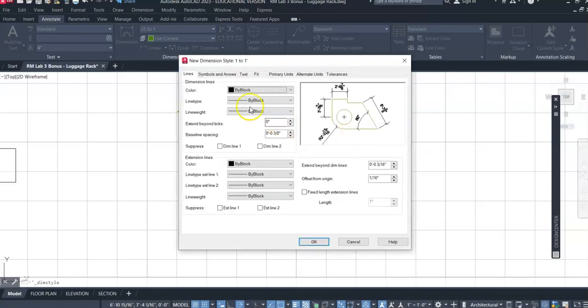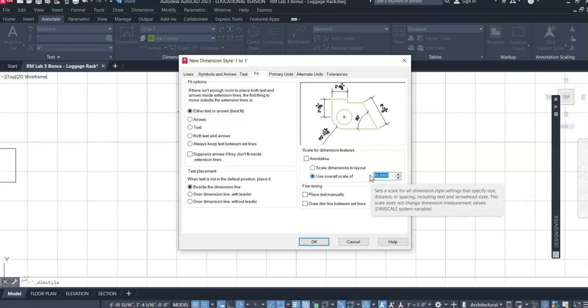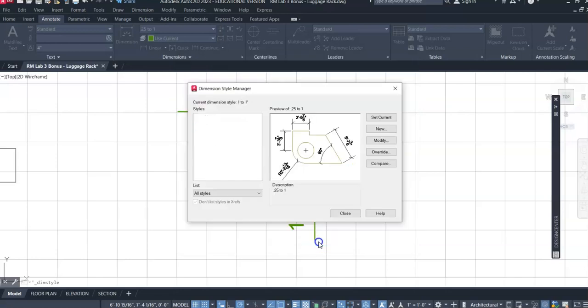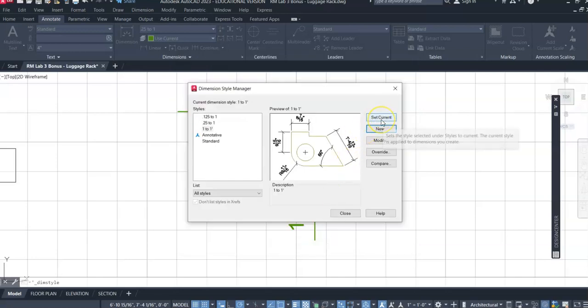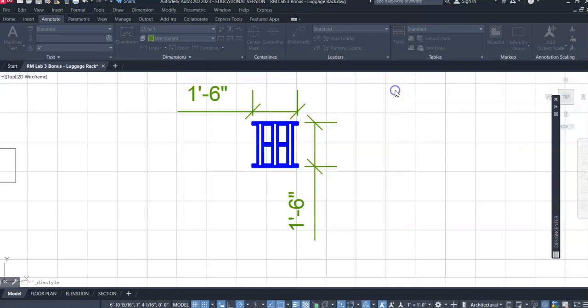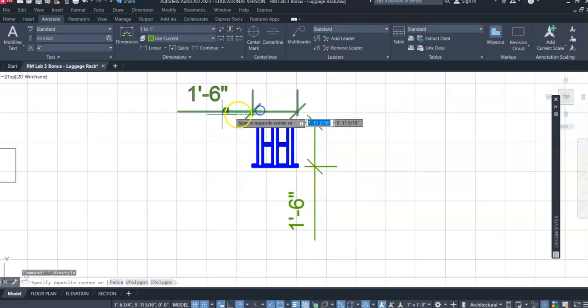And then we're going to set the viewport scale, or the dim scale, to be set at 12. There's a couple of ways we could do this. First off, I'm going to show how this works and say okay. We'll set the current and then we can close this. We can then update this.